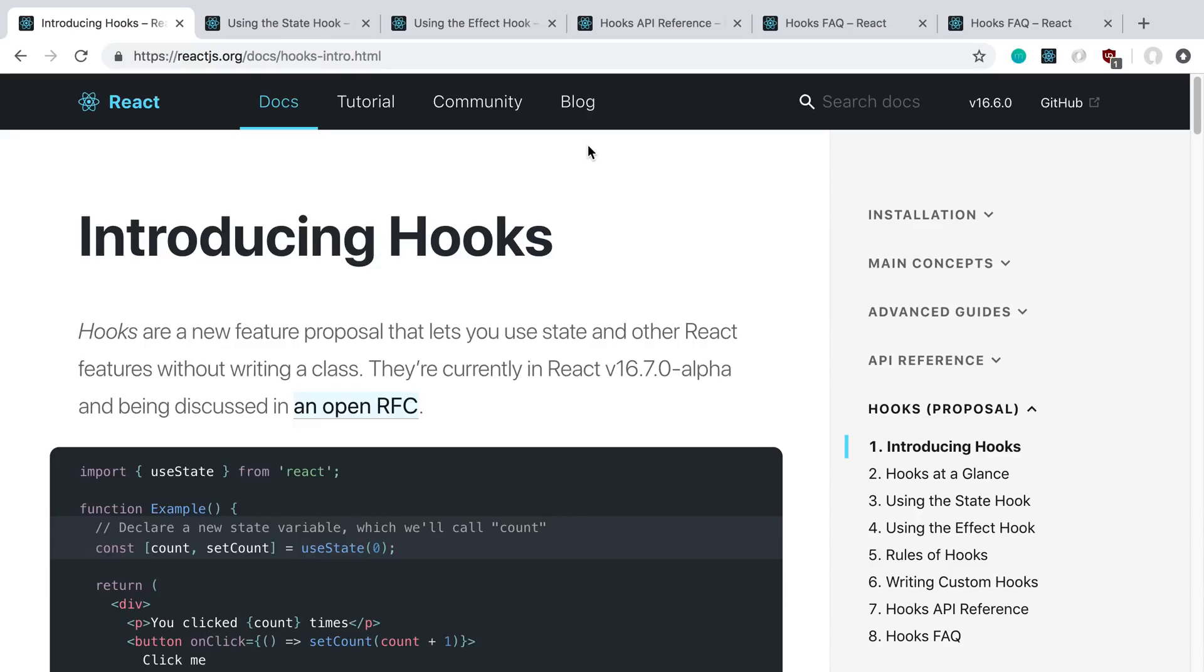The React team just announced a new feature coming up in React called Hooks. Everyone is super hyped about this, including me. The goal or purpose of these things are to be able to use all of the stuff you can do in class components and functional components.